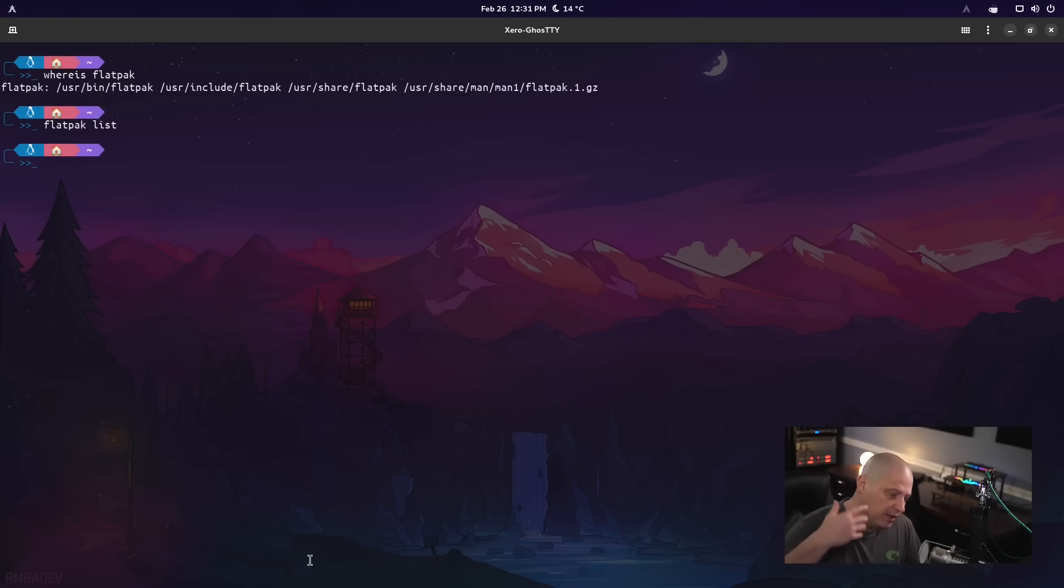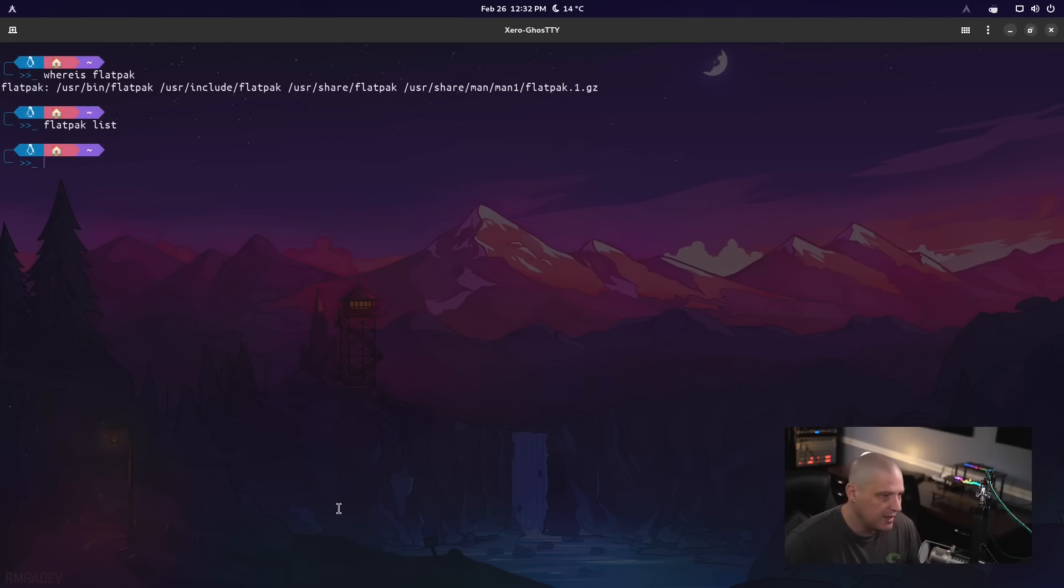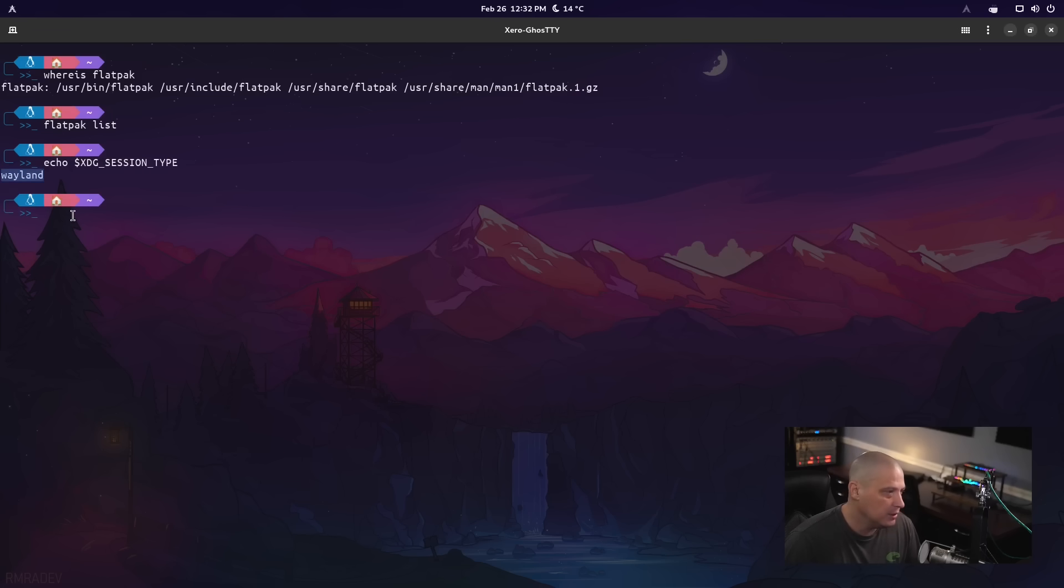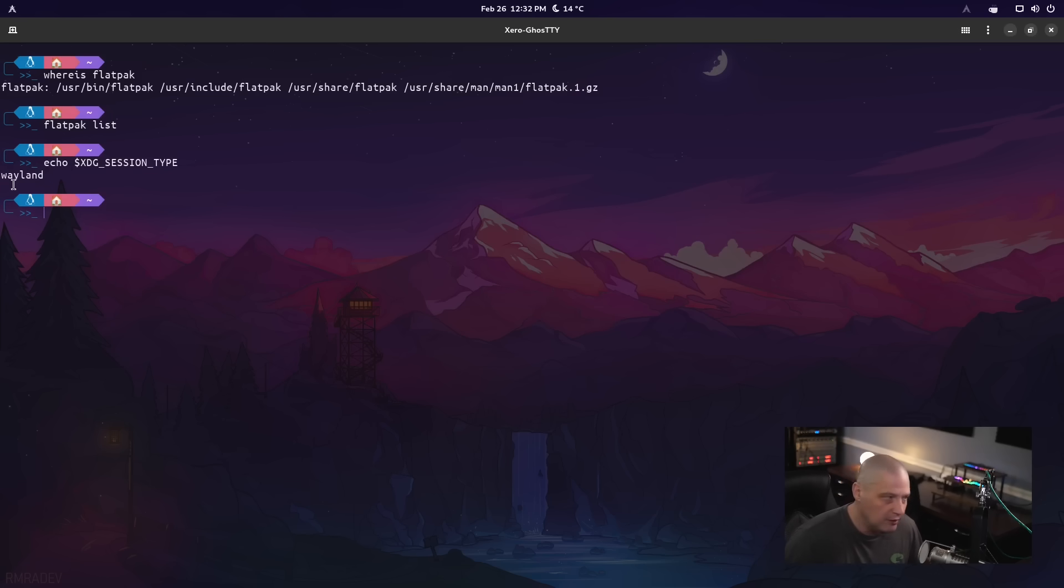obviously being a Gnome distribution, Gnome just defaults to Wayland nowadays. But just to verify that we are in a Wayland session, I could echo XDG underscore session underscore type here in the terminal. And you can see Wayland is returned. If this was Gnome with X11, X11 would have been the output from that command.